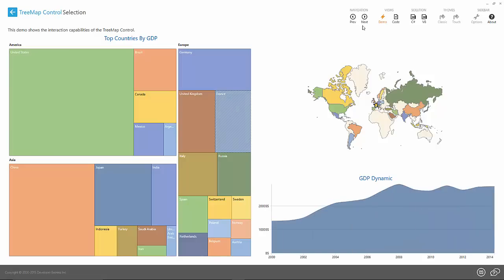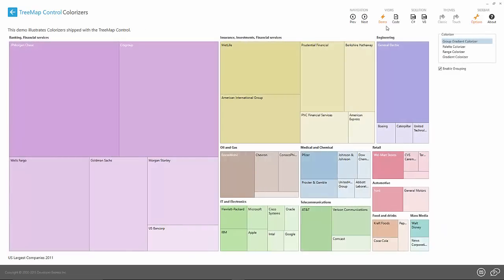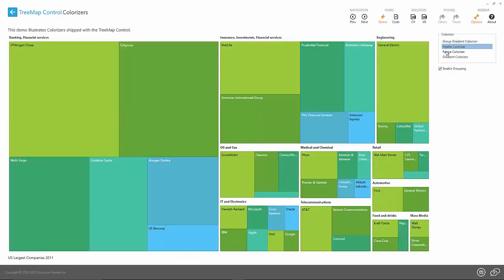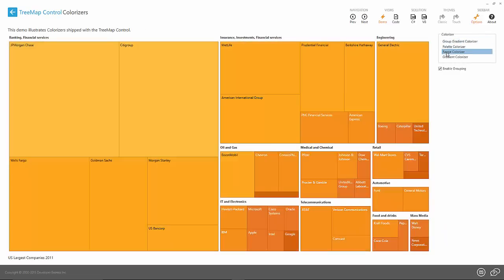You can also specify your own colors to tree map items. Just use our colorizer.